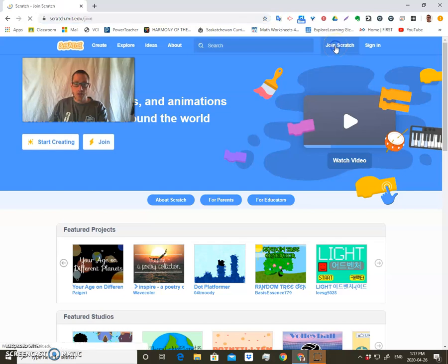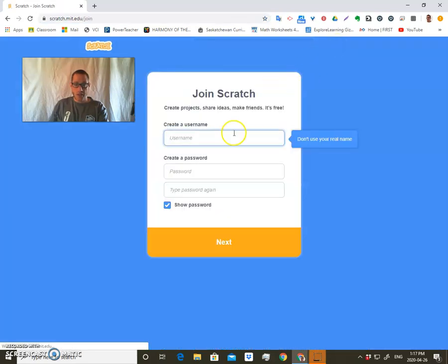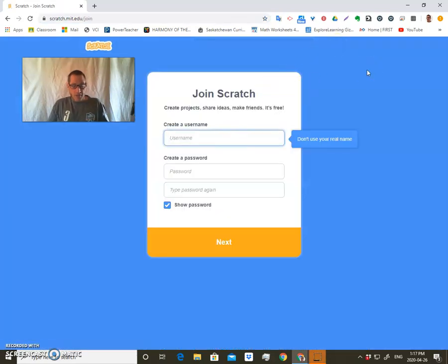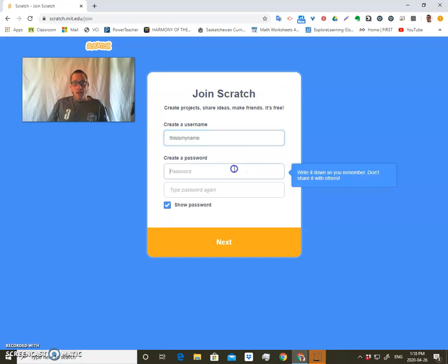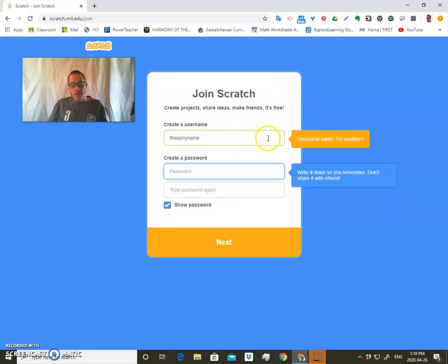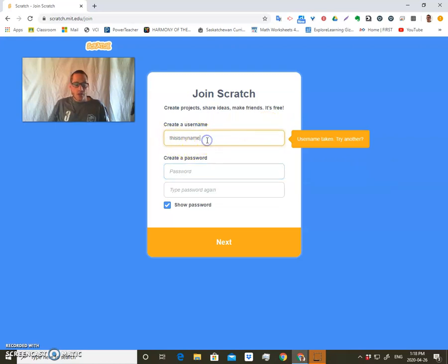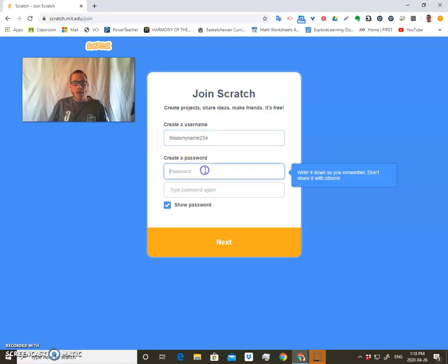Now the first thing you're going to do is join Scratch. So if you click on join Scratch, you're going to create a username. Then you're going to also create a password. Just keep in mind that there's a lot of users already, so you've got to create a unique username.